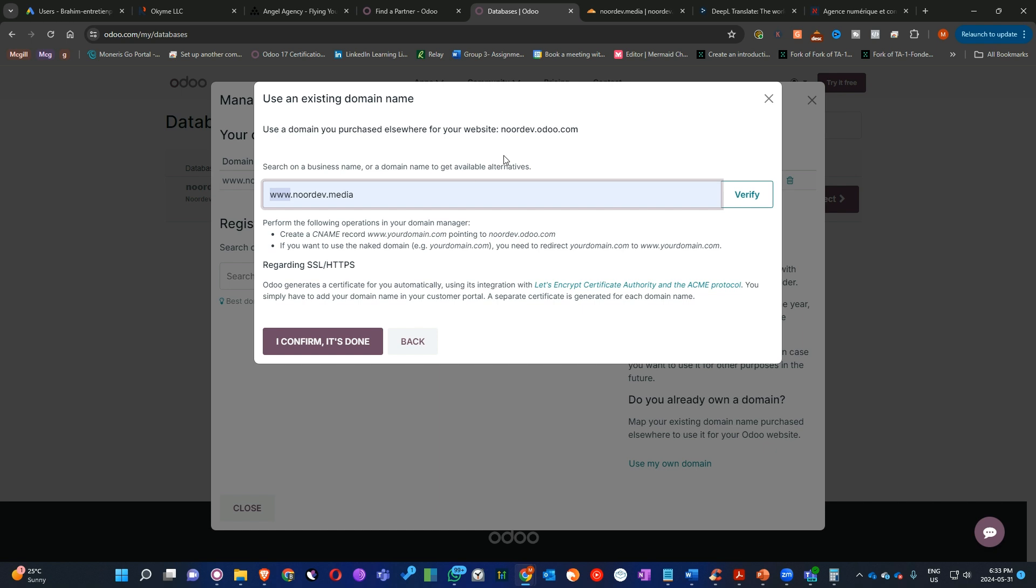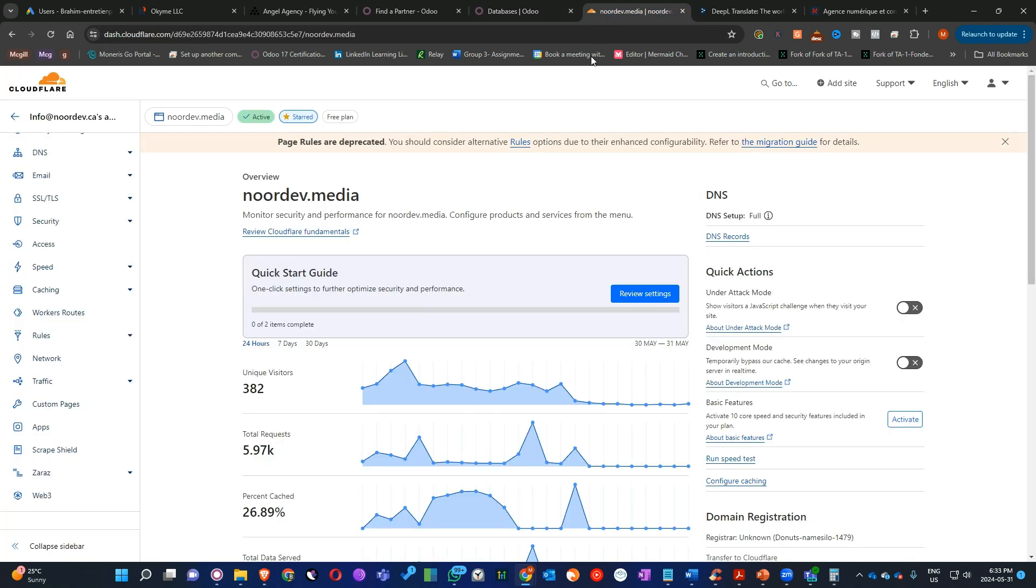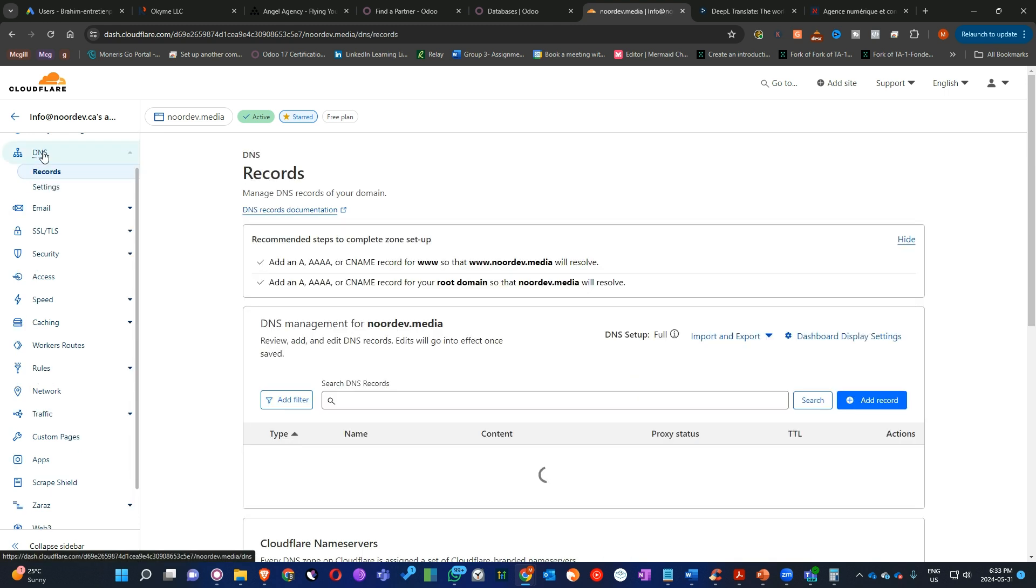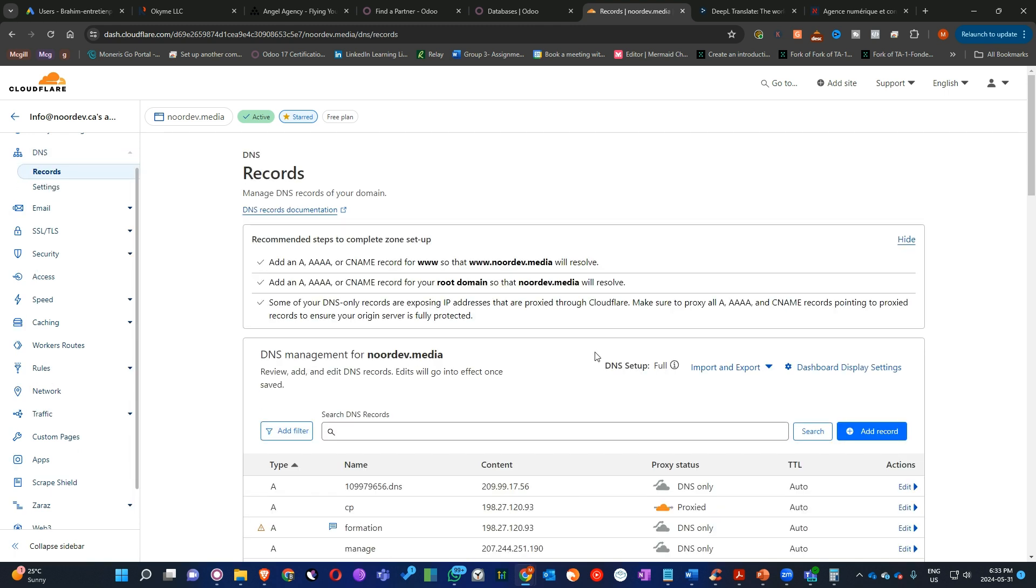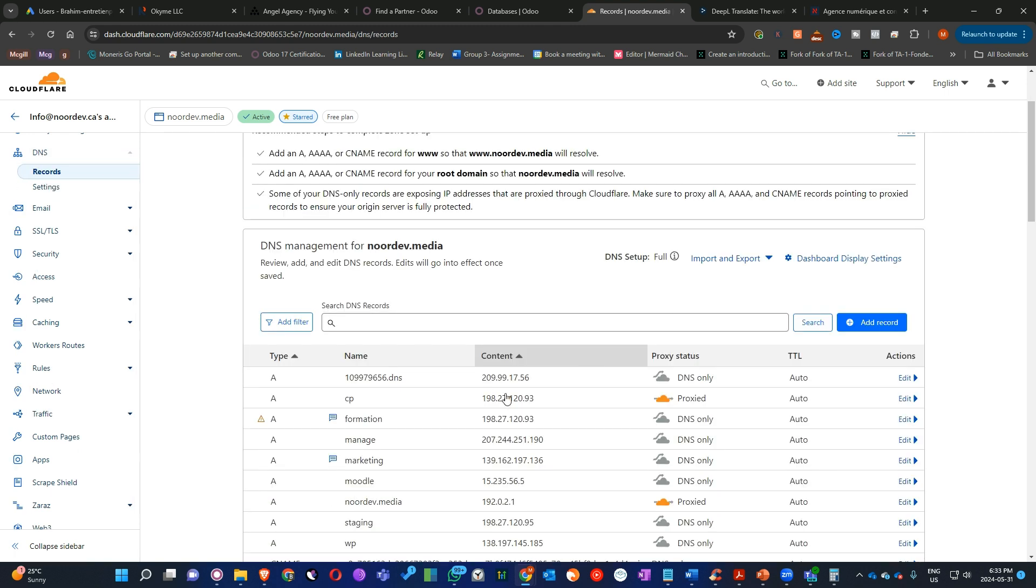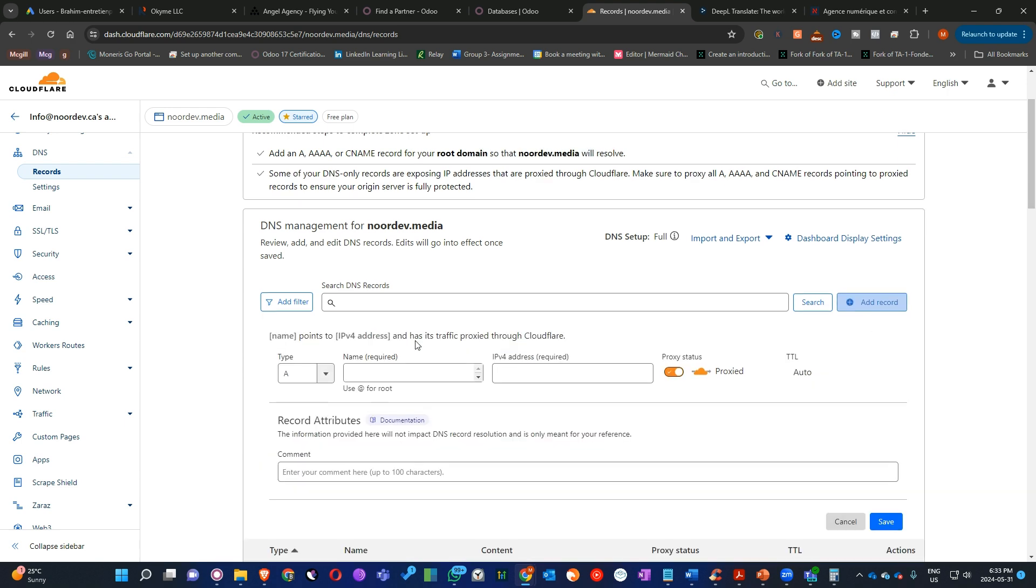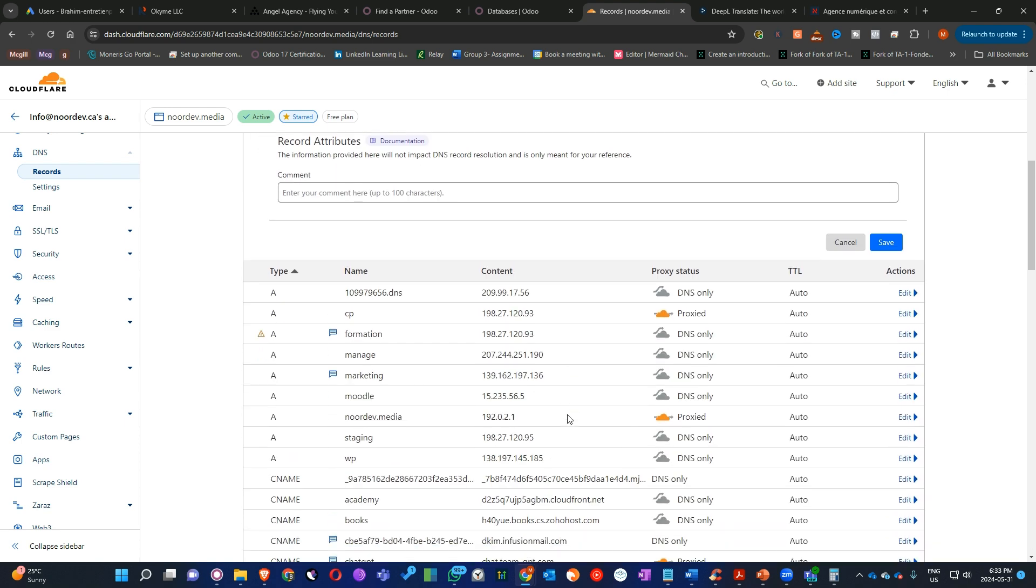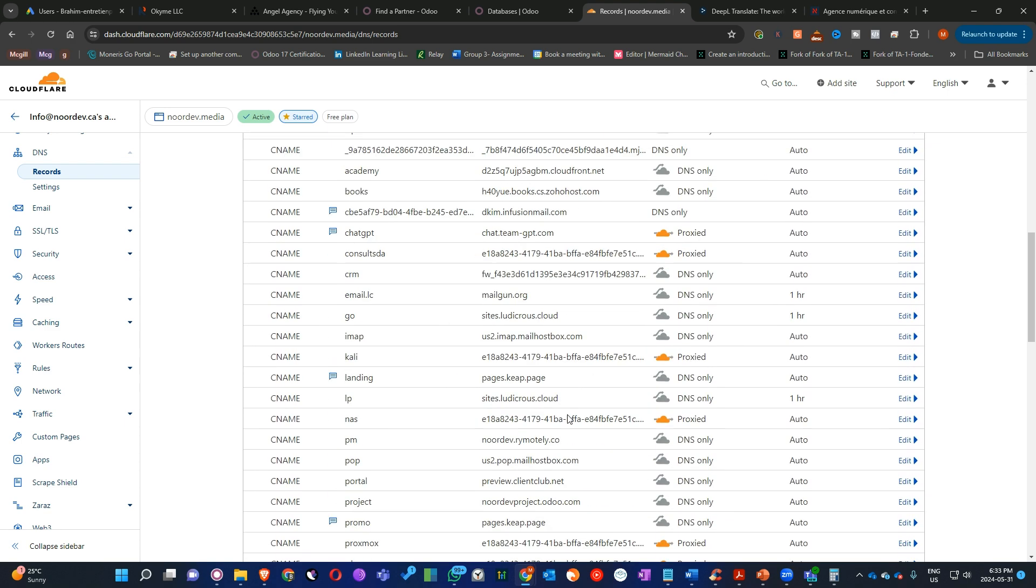The second step you have to do is to go to Cloudflare. So here we are in Cloudflare right now. The first thing we have to do is to click on the DNS. And then after that, we have to set up a record. This record should be a CNAME record. So you have to add a CNAME record.